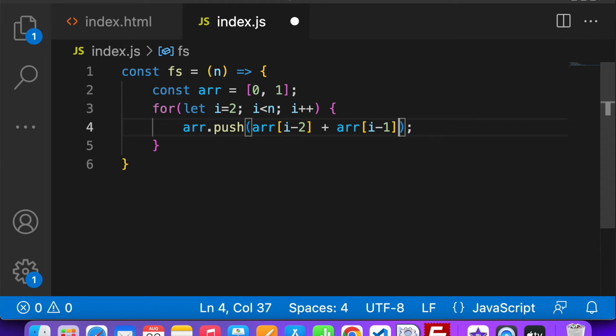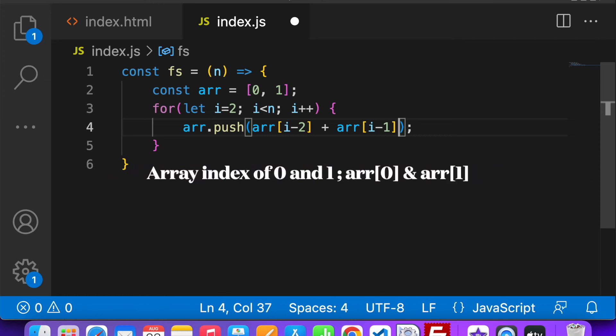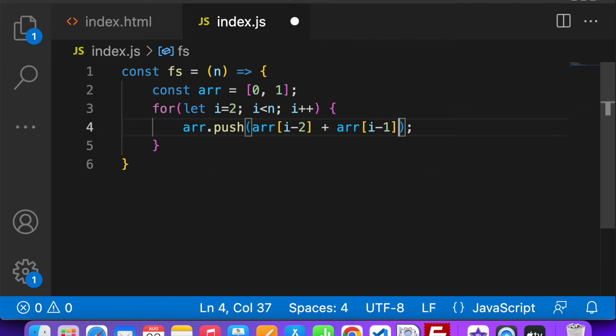Because if you see, the first iteration i is 2, so when I push array[i-2], that is 2 minus 2 is 0, and array[i-1], that is 2 minus 1 is 1, so I will get the result.